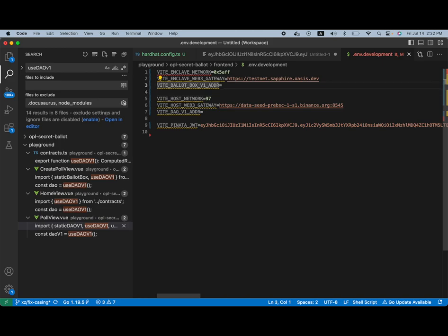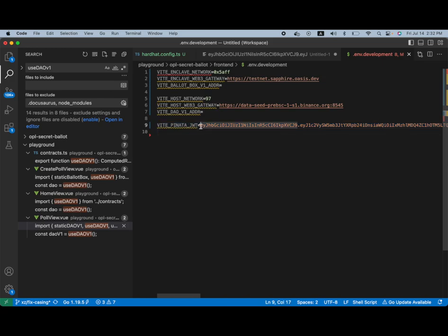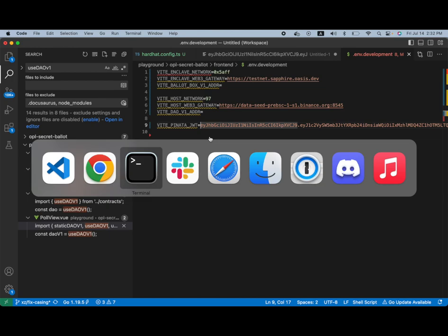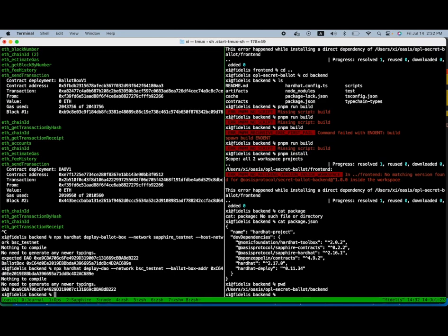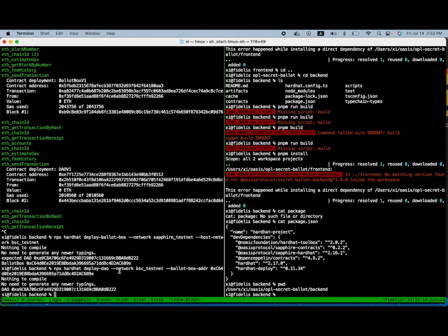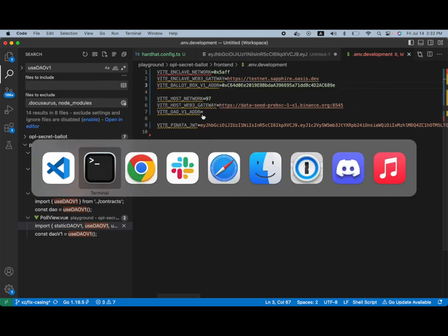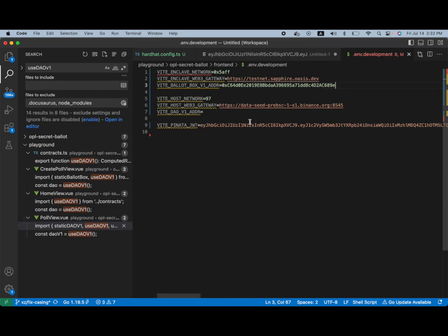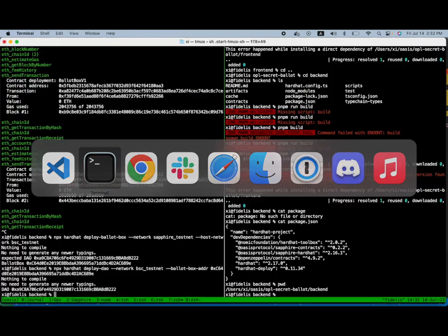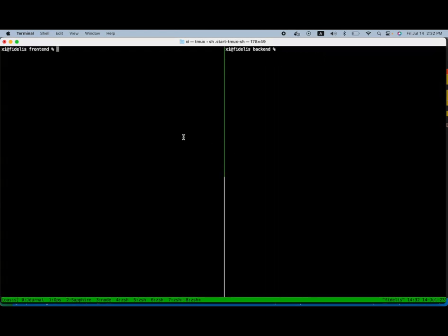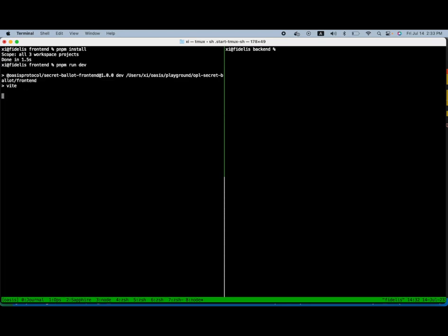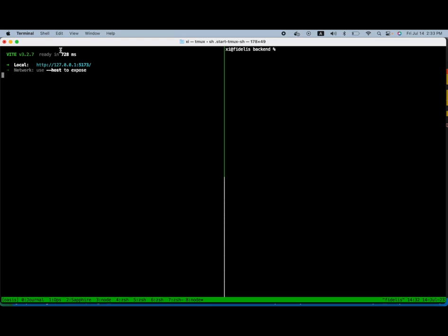So we'll deploy to Sapphire testnet as well as the DAO address that deployed to the Binance Smart Chain. Okay, so now that we have done that and made sure that we have our dependencies installed, we can run the application here and see what it looks like.